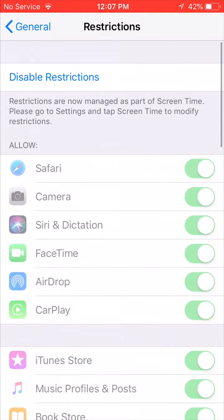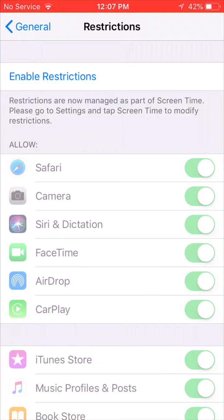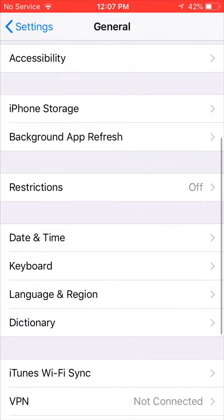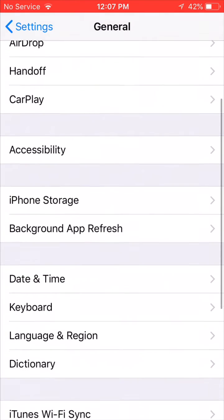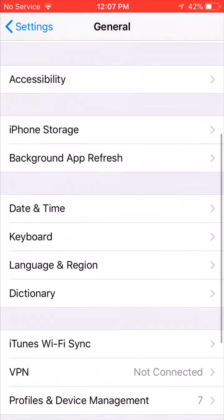So basically the new feature in iOS 12 called Screen Time is included in restrictions. So basically if you click in and restrictions has been disabled, and while you go back to General and back to Settings,